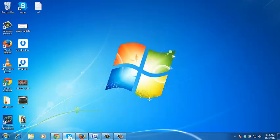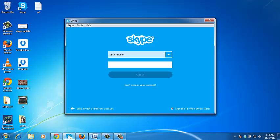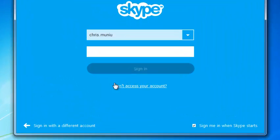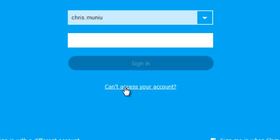If you can't log in to the Skype account because you've forgotten your password, then you need to go to the account recovery page or the password reset page. You can do this by clicking this link on the Skype desktop app that says can't access my account.